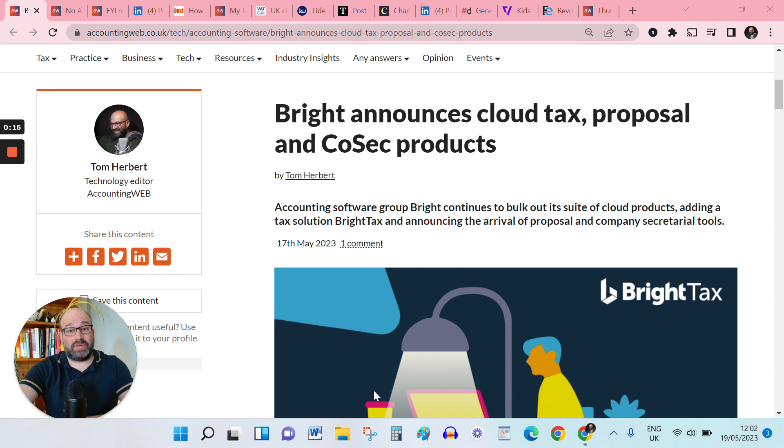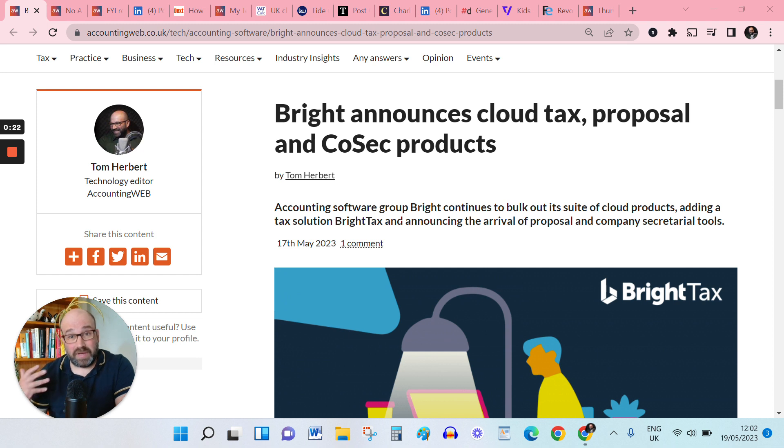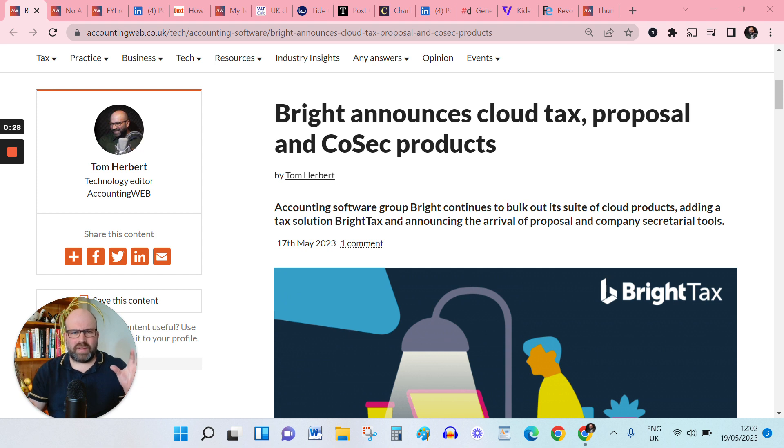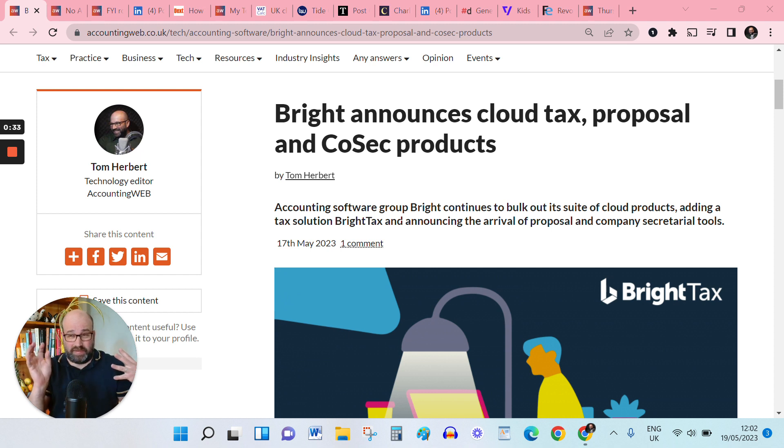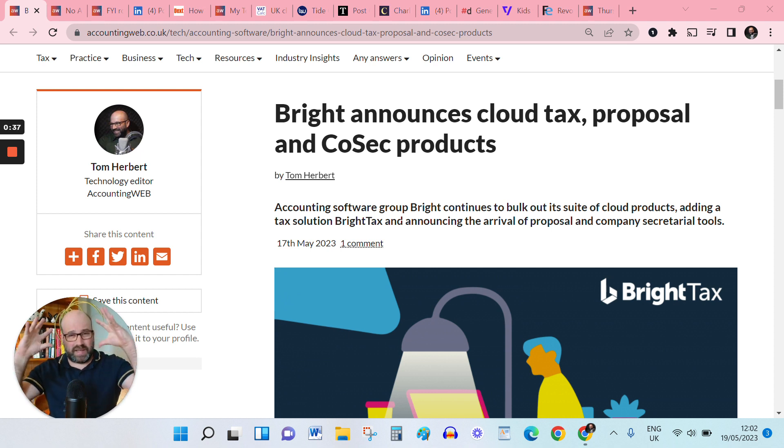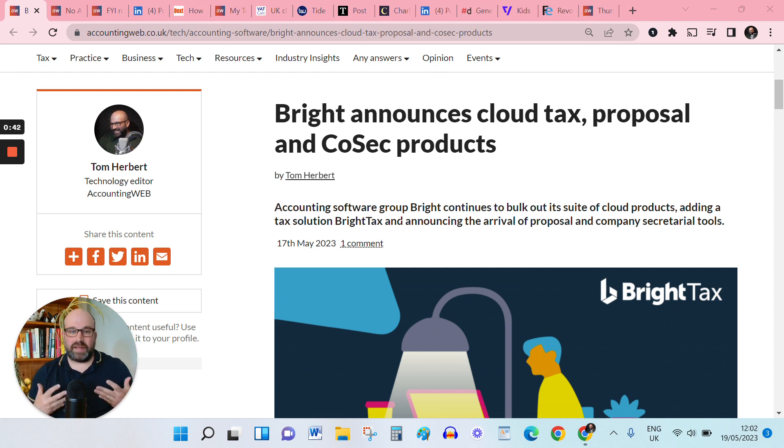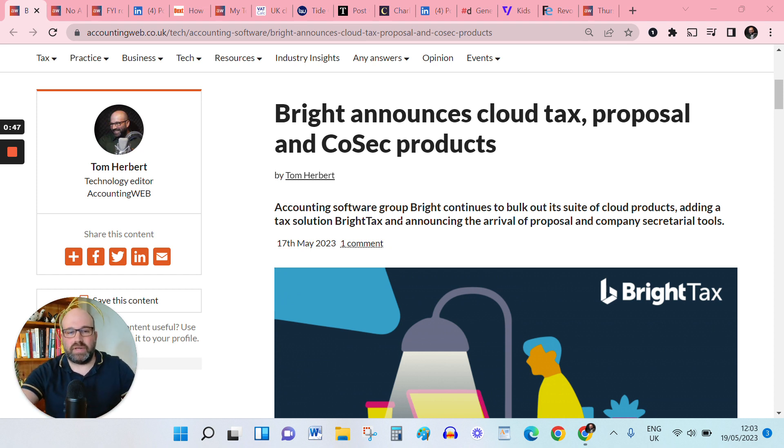We have a new cloud tax product, Bright Tax, courtesy of the folks at Bright Group, who continue their intriguing project of assembling different products from around the accounting technology universe, so Bright Pay, Relate, BTC Software, Accountancy Manager, Surf Accounts, and then bringing them in, integrating them,